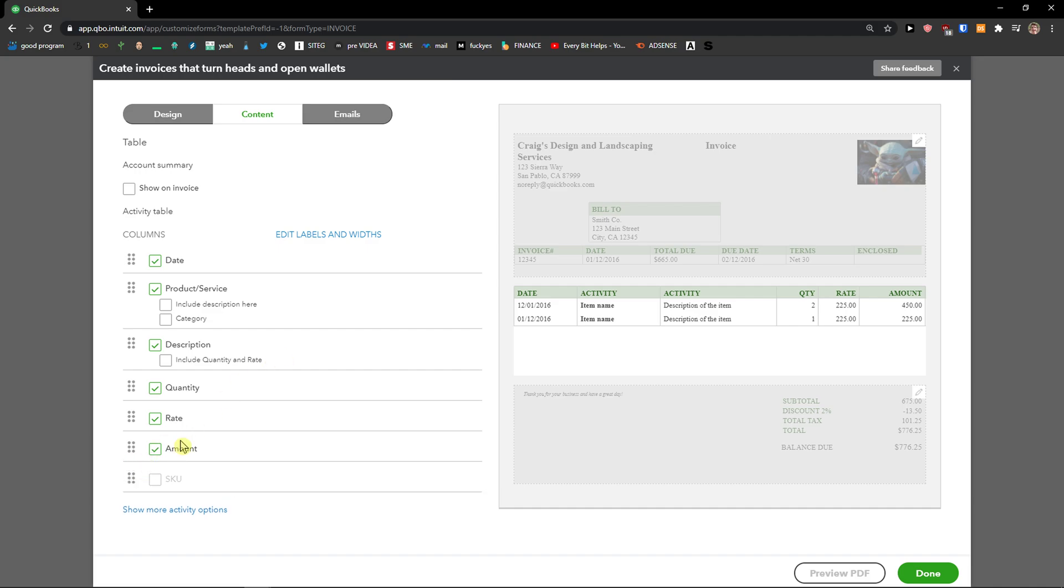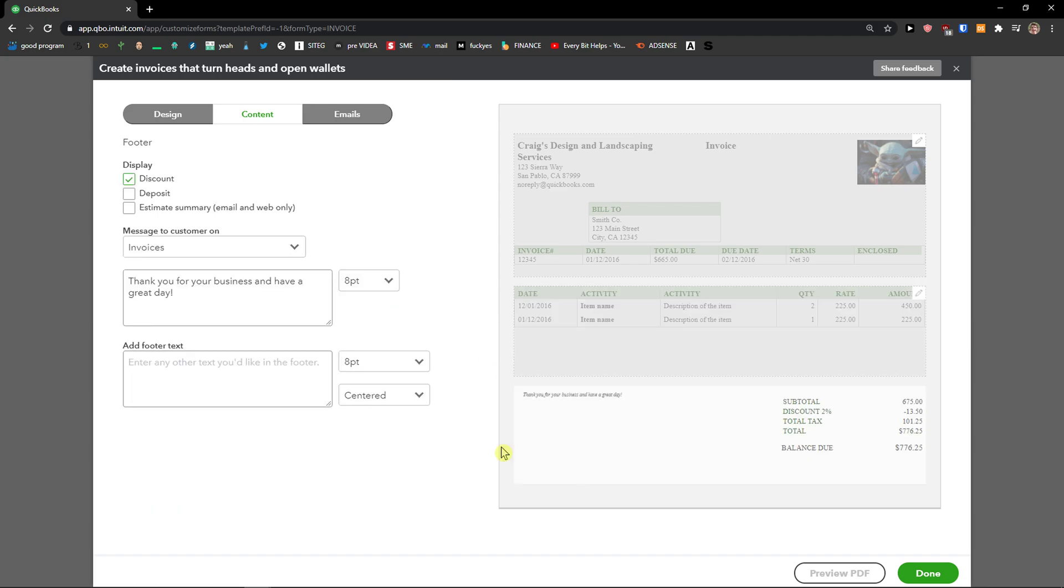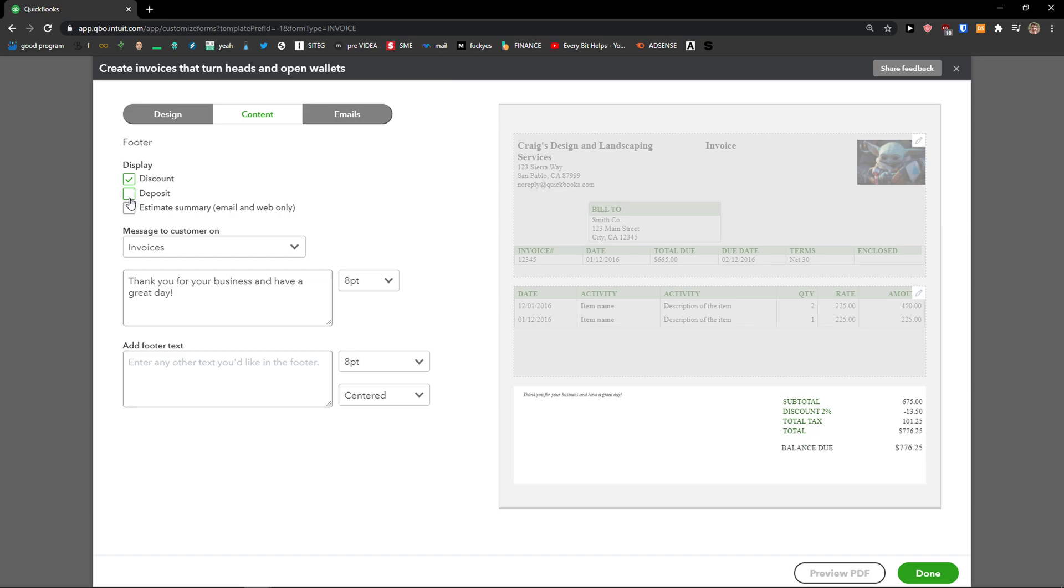And then when we go further to footer, here you can edit display. You can add deposit, estimate summary, and you can also edit the message to customers.